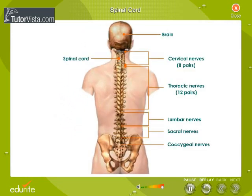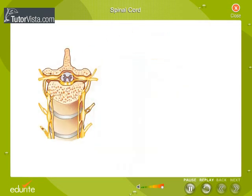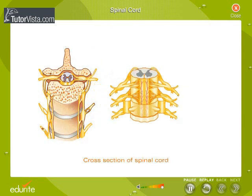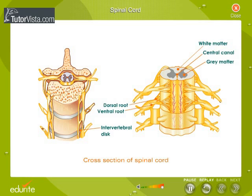The spinal cord originates from the posterior end of the brain — the medulla — and continues through the entire length of the vertebral column, which protects the spinal cord.